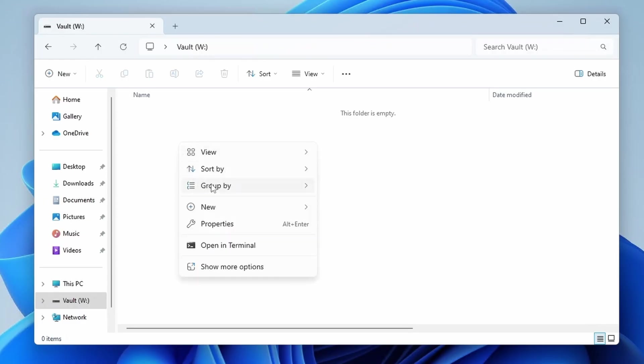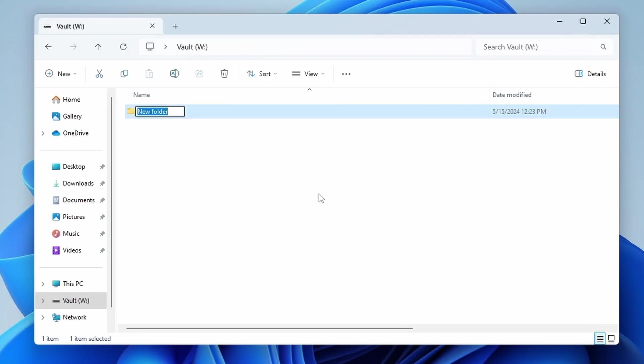So the shares that I'm going to create, you could create whatever you want, do it however you want. But generally what I do is I have a data share, and what that is going to do is be basically everything. It's going to be my movies, TV shows, Linux ISOs, backups, things like that. All are going to end up in this data folder.